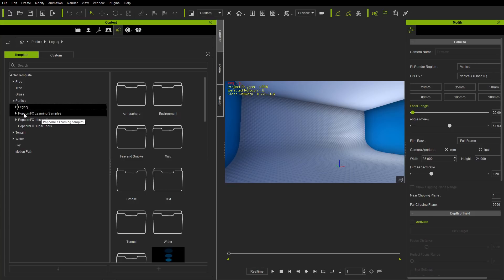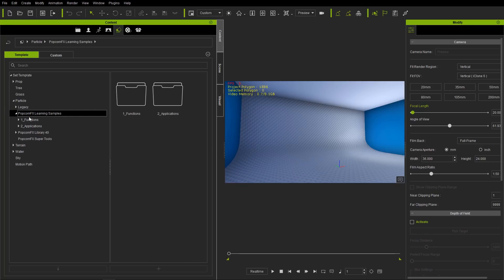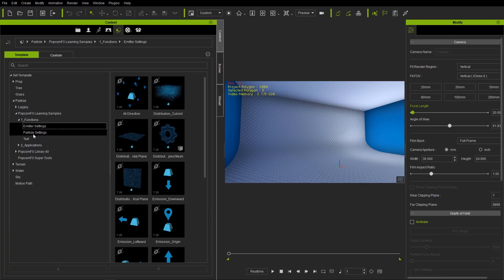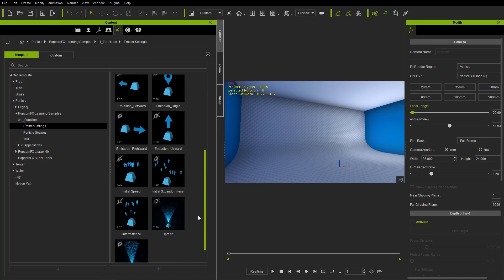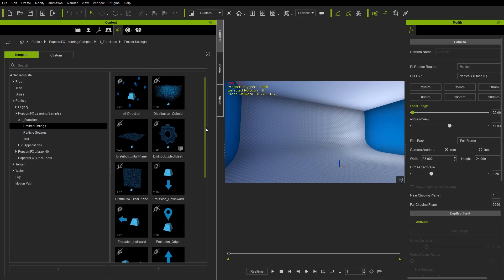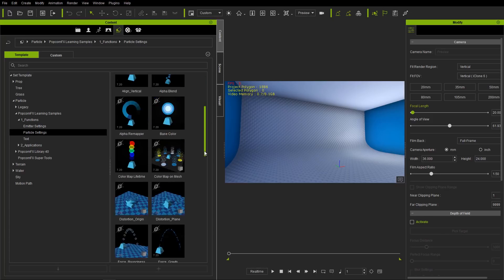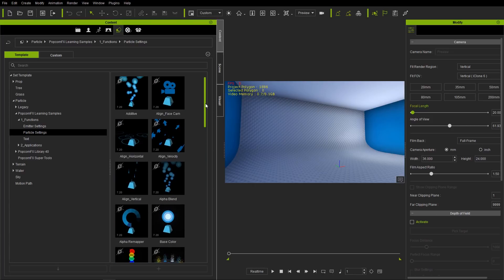We'll also have the PopcornFX learning samples. This comes with the plugin, and in the learning samples folder you'll find functions. The emitter settings here are the very basics — each one corresponds to a separate attribute that you can find in the settings we'll explore a little bit later. There are particle settings here as well, which we'll explore more in part two of this tutorial, and there's text as well.